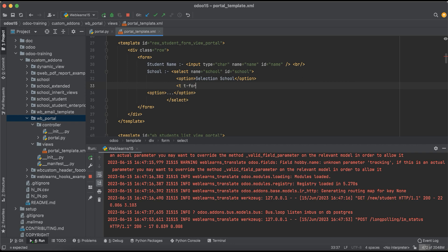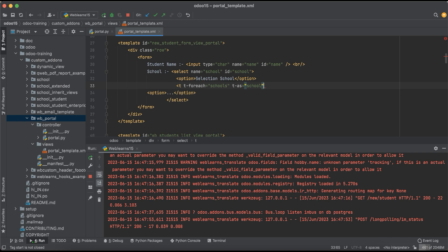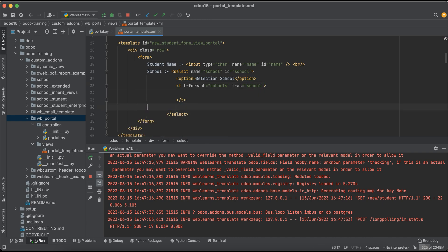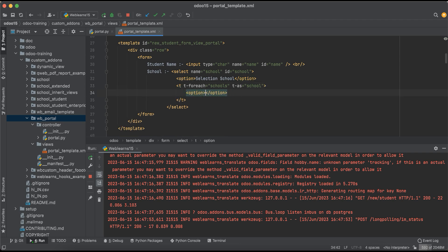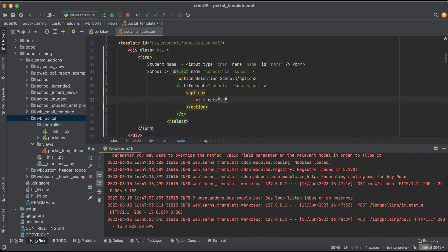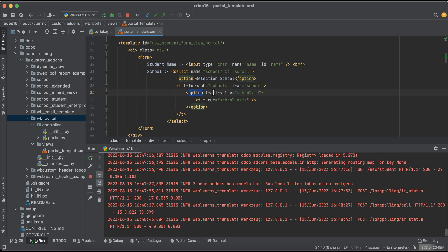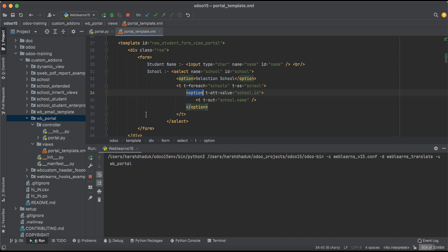Now I will add a t-for loop here, iterating over the school list. We remove the placeholder and add t-out for the name. The value should always be the ID, because we are trying to pass the school ID only. Let me upgrade the module one more time — a restart is also compulsory.